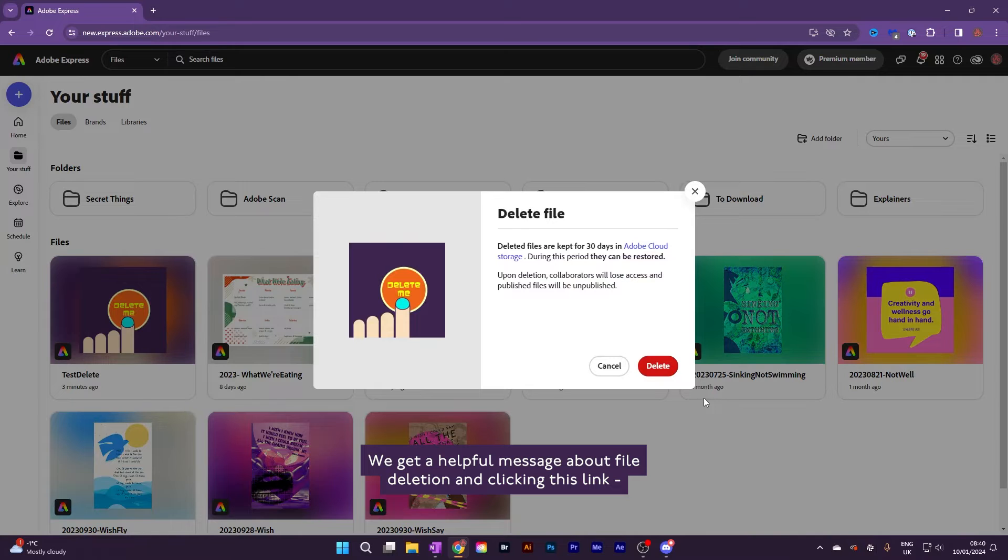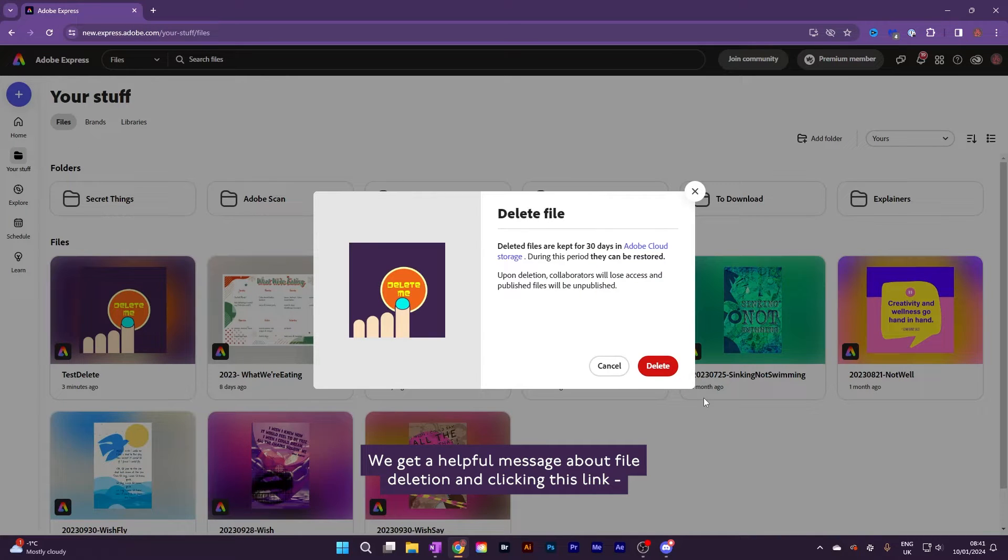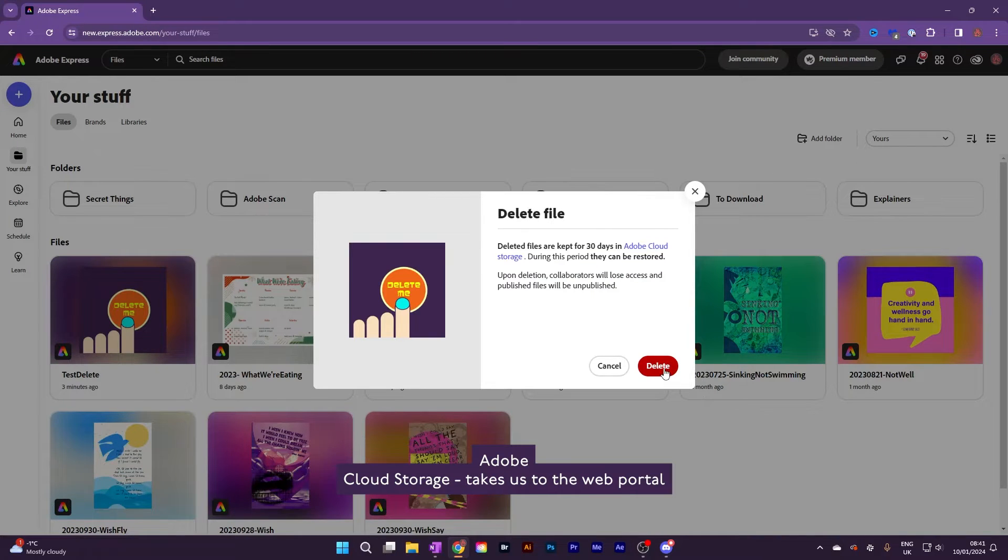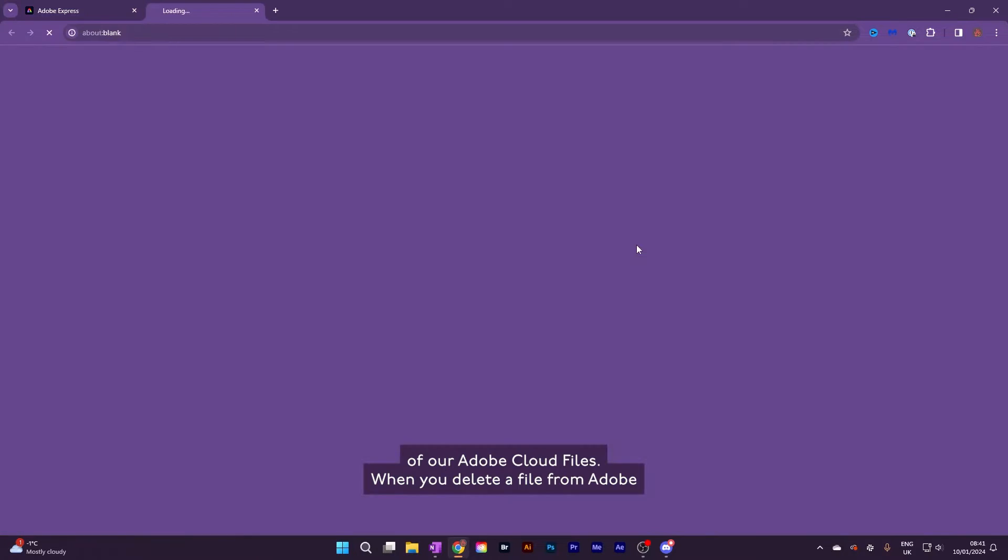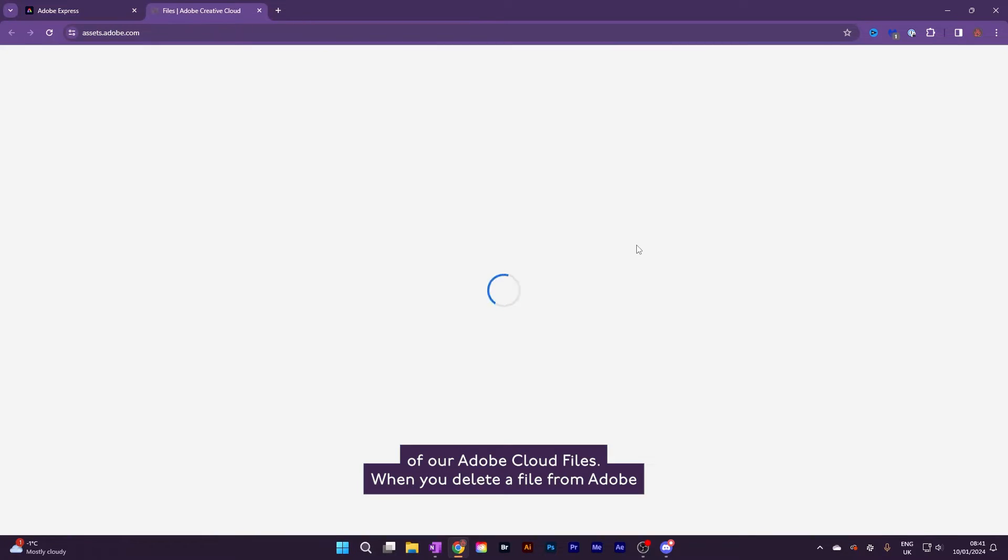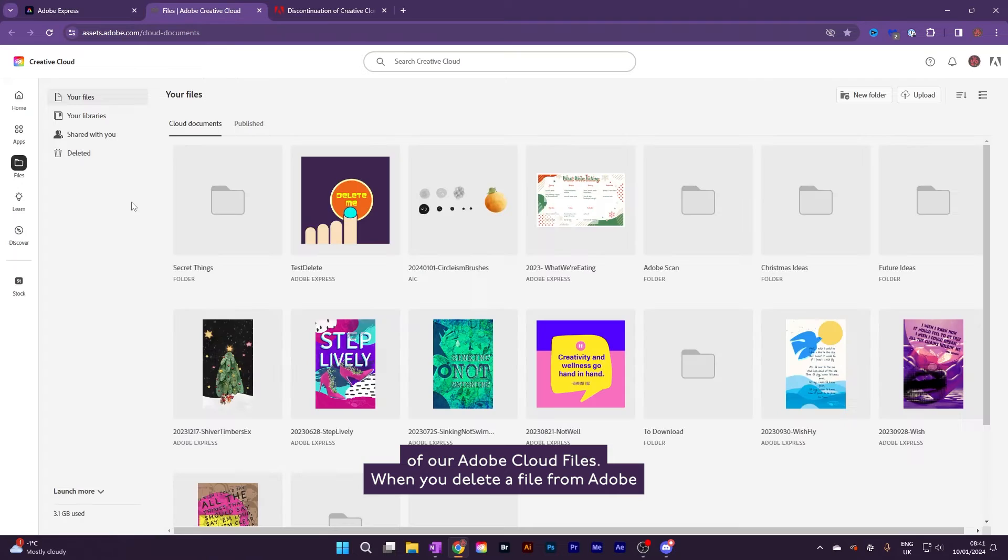We get a helpful message about file deletion, and clicking this link, Adobe Cloud Storage, takes us to the web portal of our Adobe Cloud files.